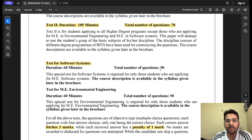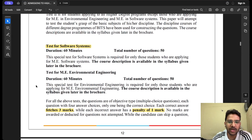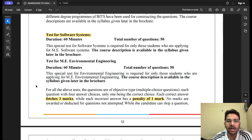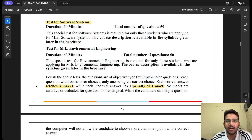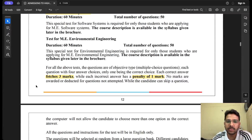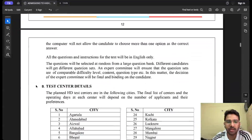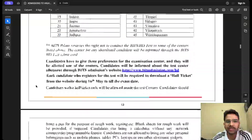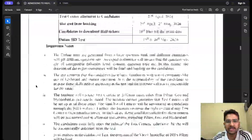For ME in Software Systems, there is a separate test. Duration is 60 minutes with 50 questions. Each correct answer gives 3 marks, and each incorrect answer carries a penalty of minus 1 mark, so there is negative marking.